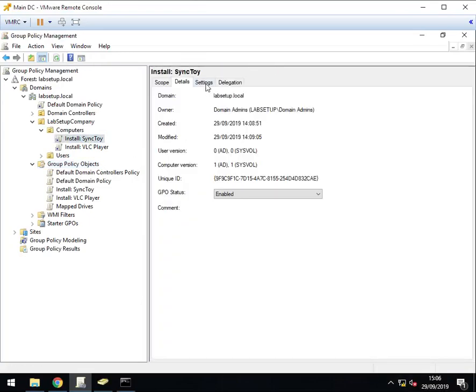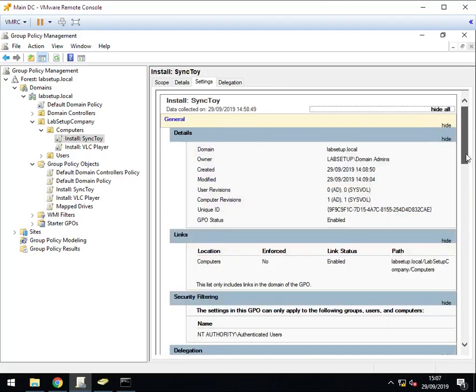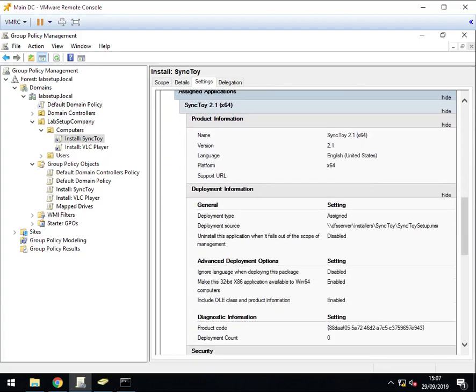In this example, I've got two Group Policies: SyncToy and VLC Player. The locations of the files are on a DFS server, and in this hypothetical example, I need to move them to a different server.